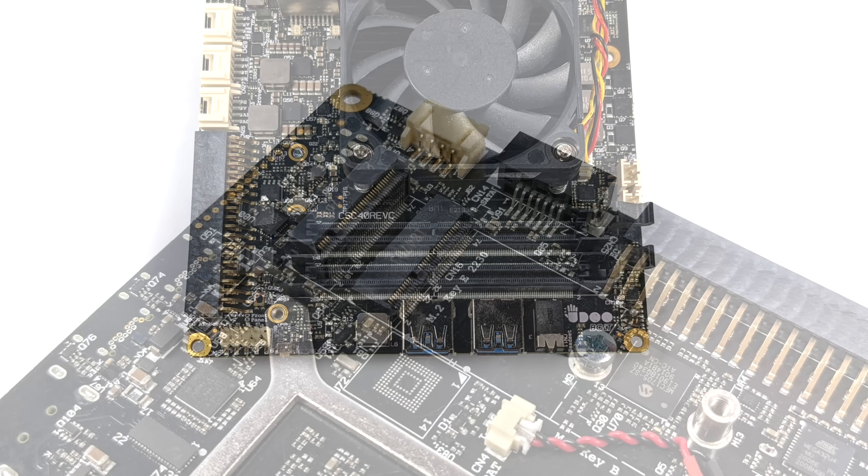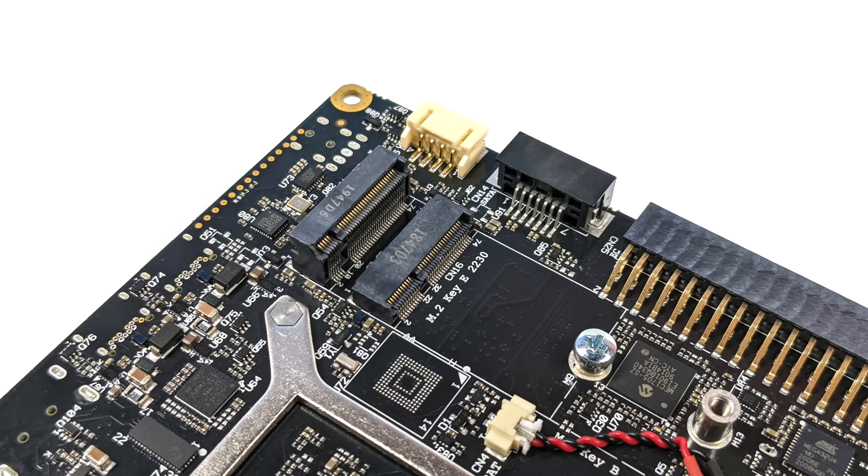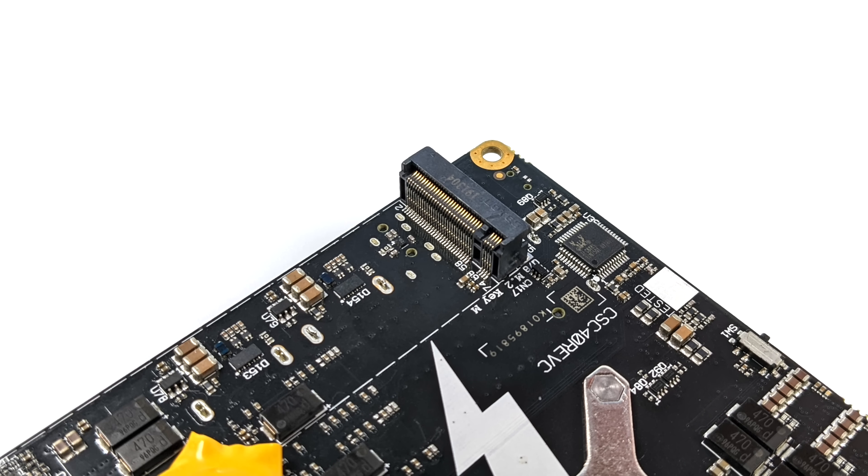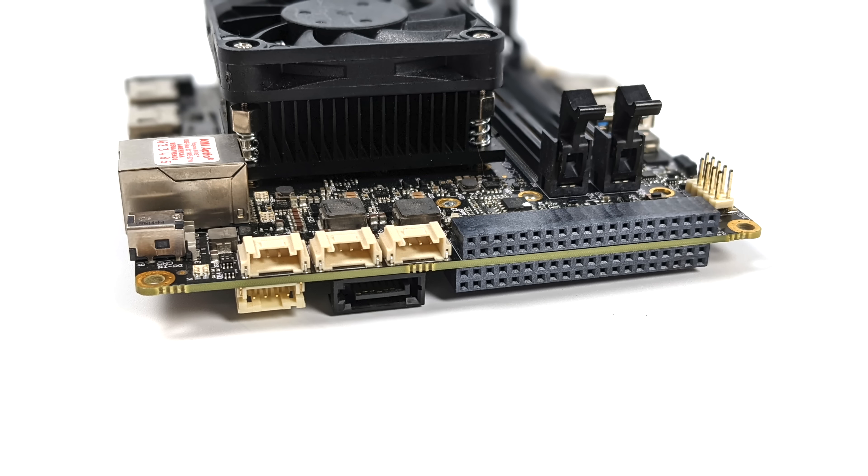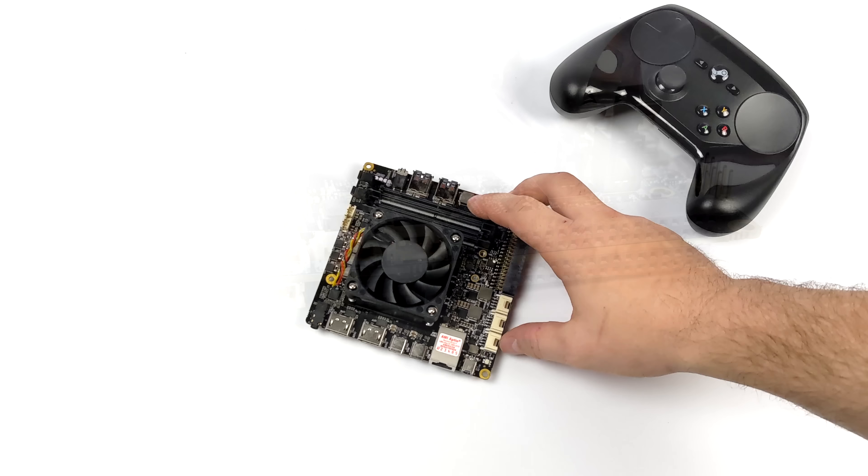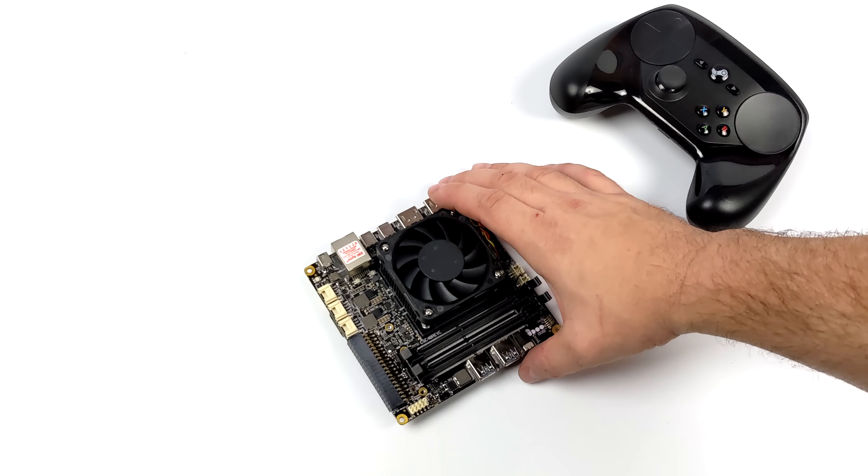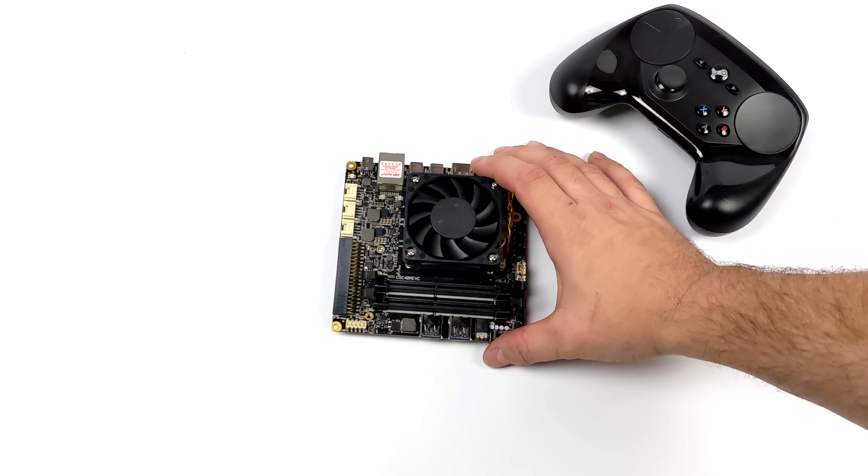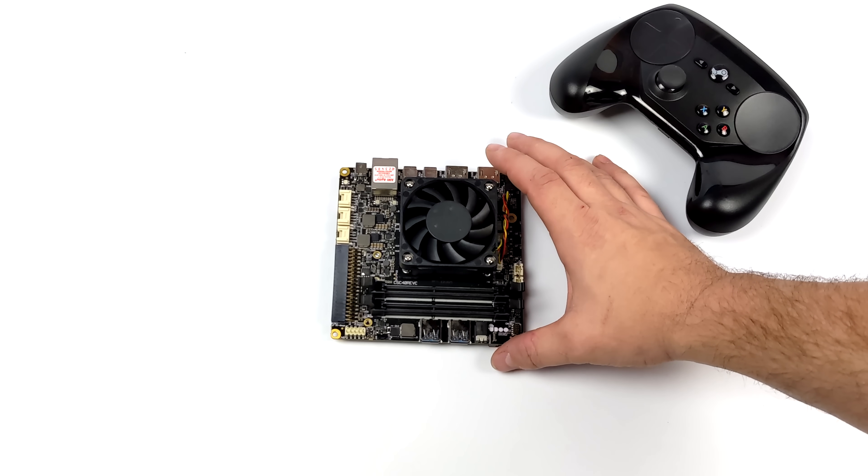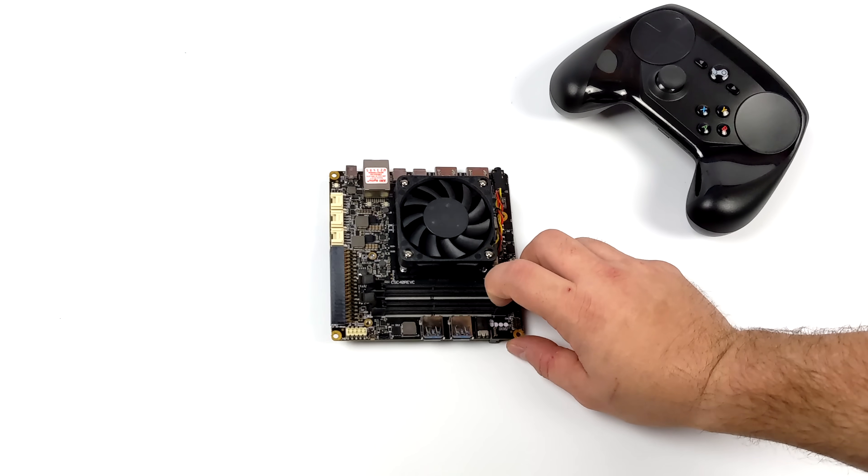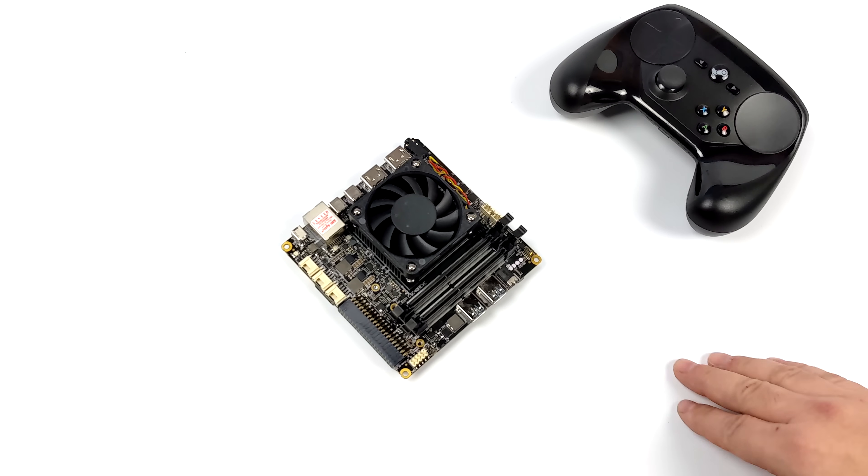On the channel we've run the operating system on a bunch of different mini PCs and desktop computers, but we've never tested it on a single board computer until today. By the way, this is the Udoo Bolt V8. They also made a V3 with a lower end APU, but this is the most powerful one they released.